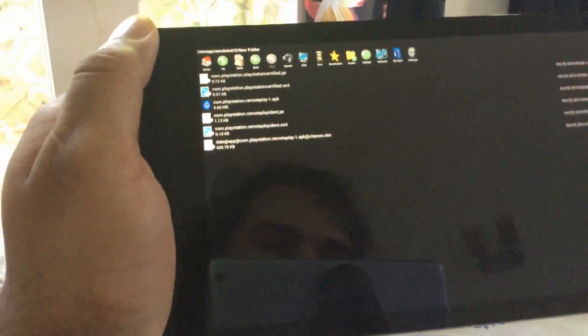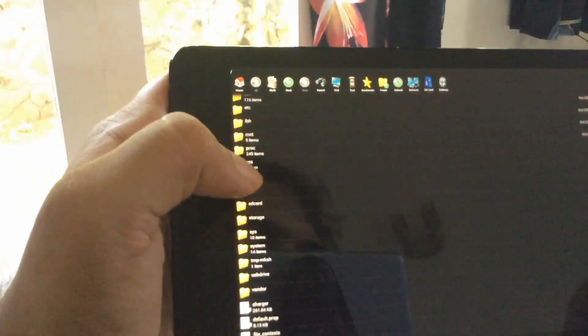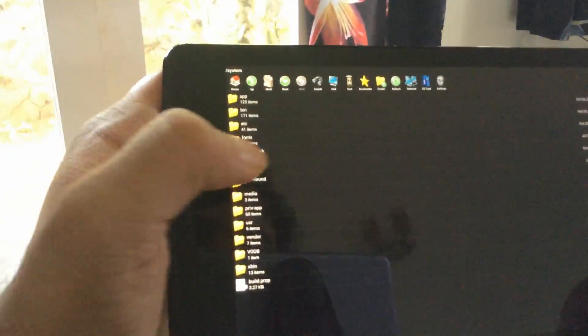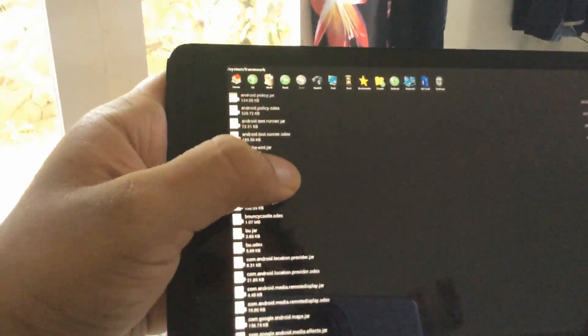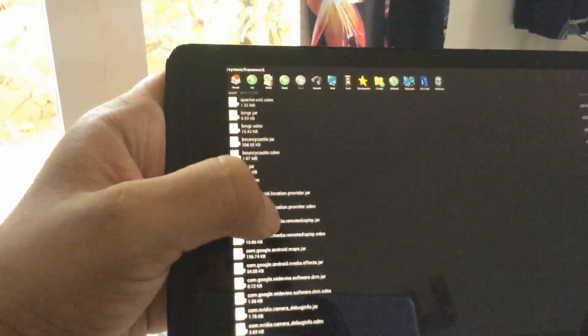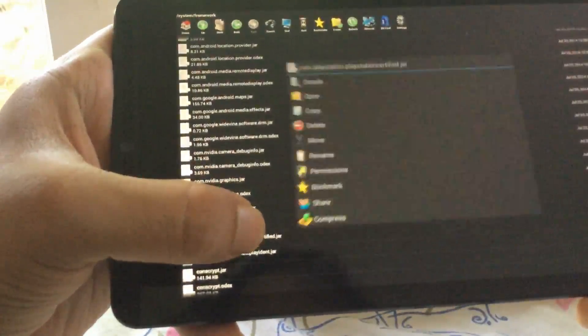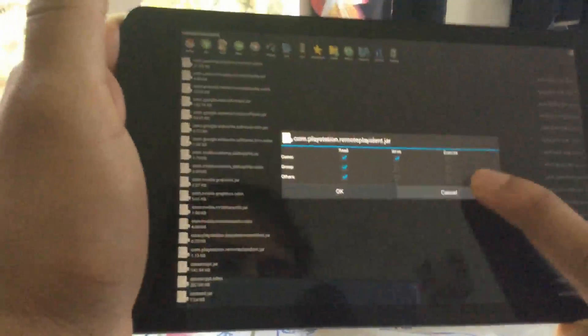Now we're going to move the jar files. You have two: PlayStation certified and remoteplay_ident jar. Select both by multi-select, copy them, then go back to your root menu. Click on system, then click on framework, and paste your files there. Then go back down, find each jar file — playstationcertified.jar is there — hold it, go to permissions, and set the same rw-r--r-- permissions. Do the same for the second jar file.